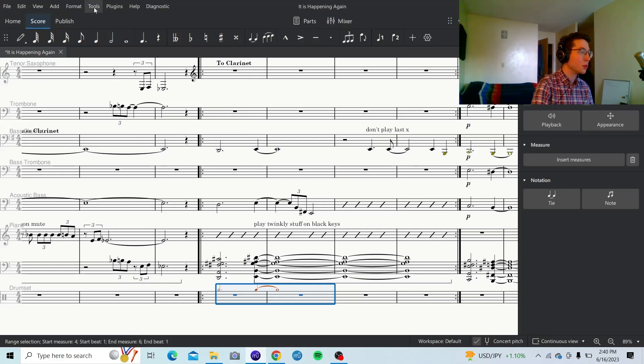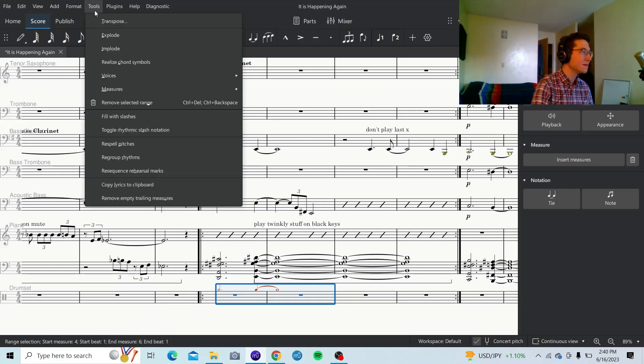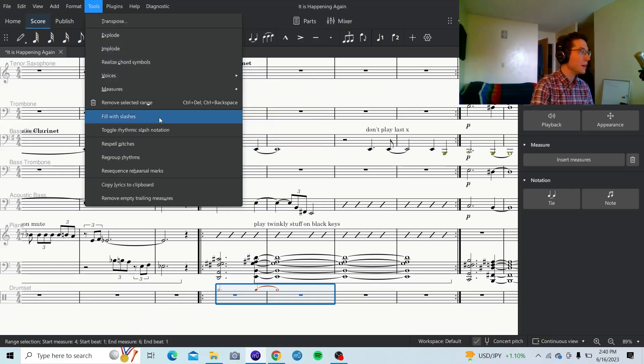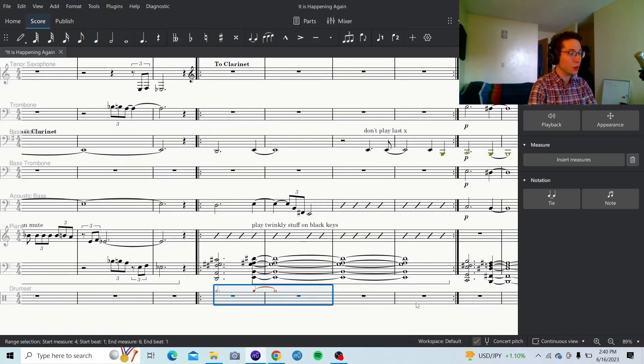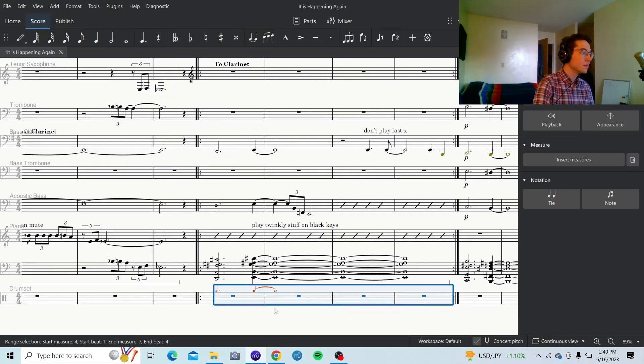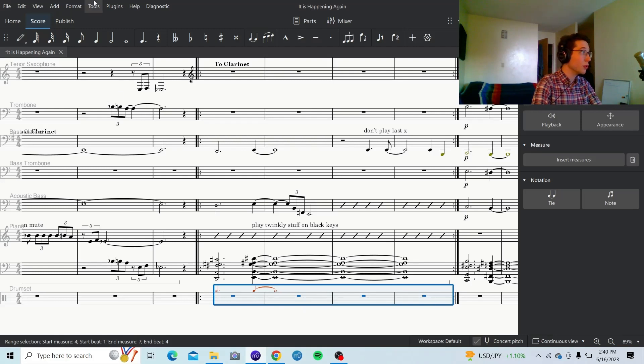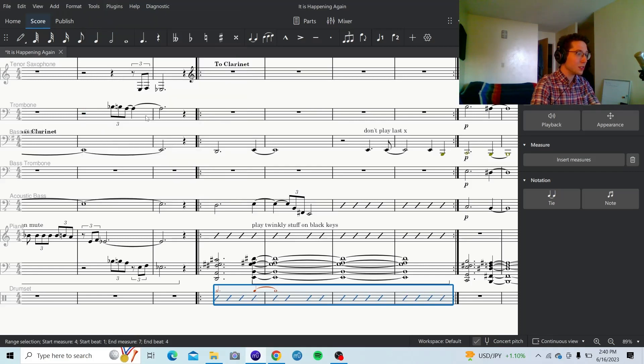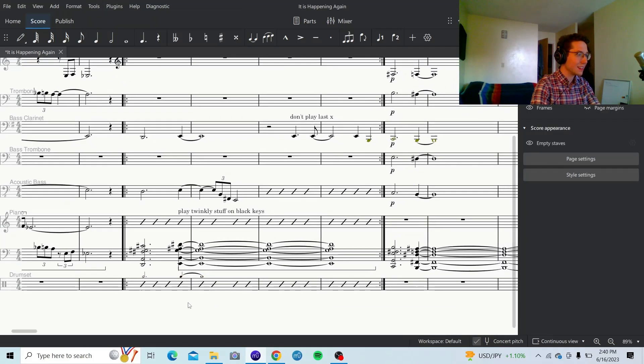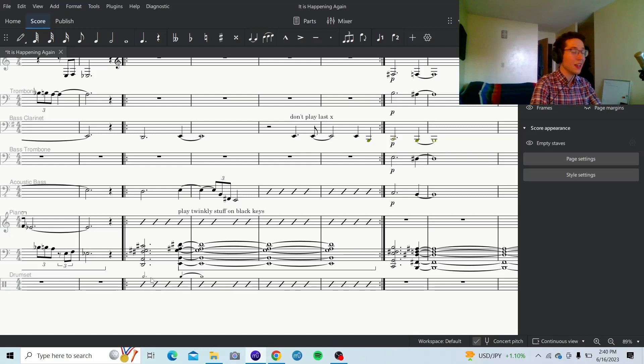Now, go back up to tools again. I'm actually going to select a couple more measures here that I want slashes in. So, just shift, click, and move further. Go to tools, fill with slashes. Look at that. That is exactly what I want. I want the drummer to see that.